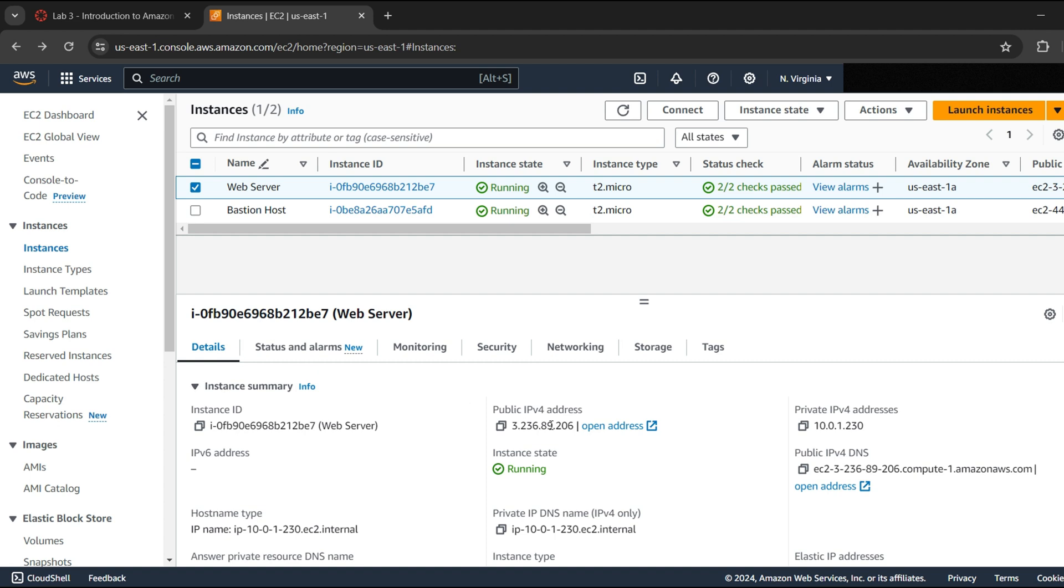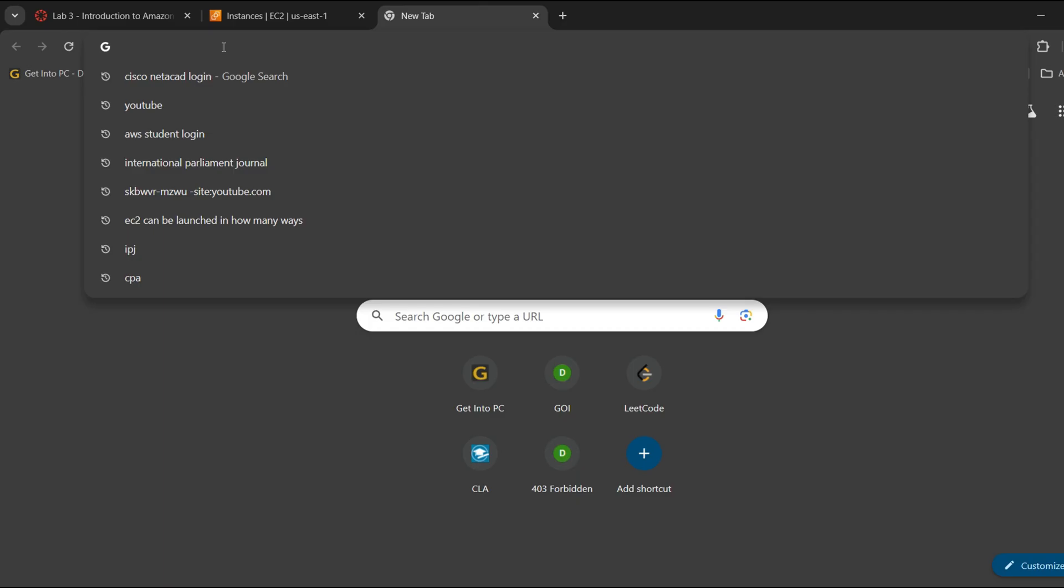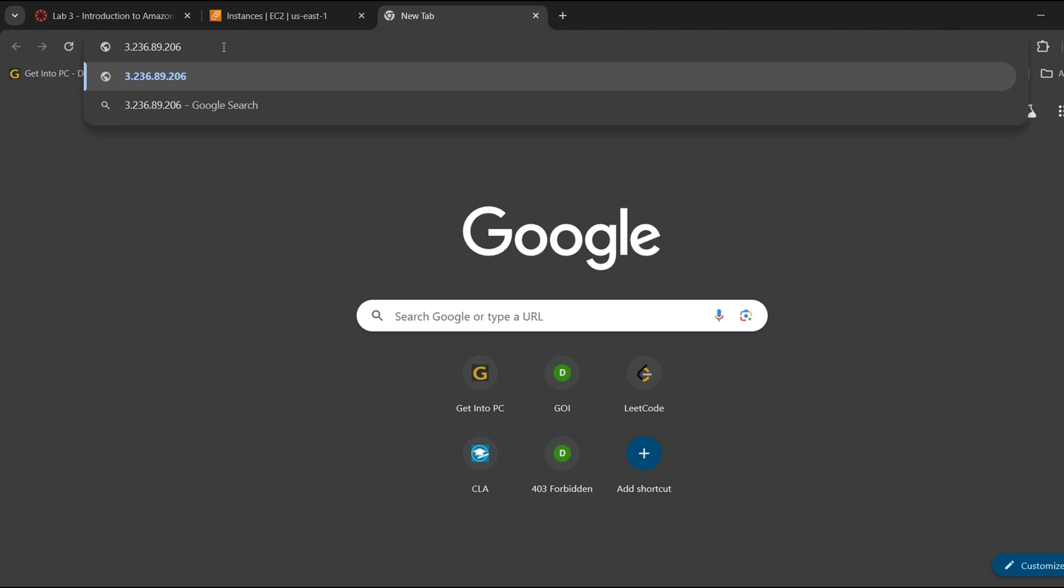Now click on Web server and go to the Details tab and copy the public IPv4 address of your instance. In a new tab paste it and press Enter.